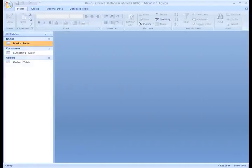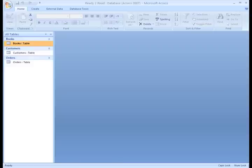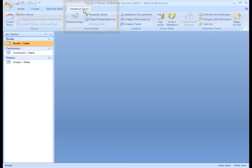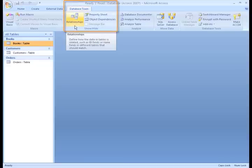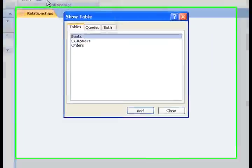Here's the database we're currently working on. Now I want you to notice that none of our tables are open. That's because all of the tables must be closed in order to create relationships. Let's start creating relationships by clicking on the Database Tools tab and Relationships in the Show Hide group.